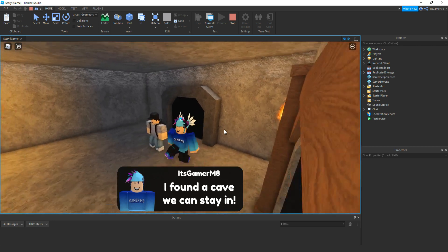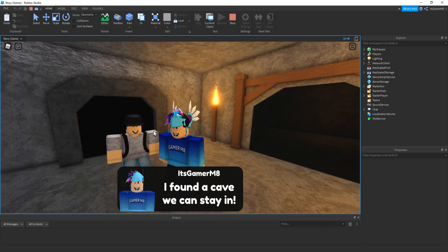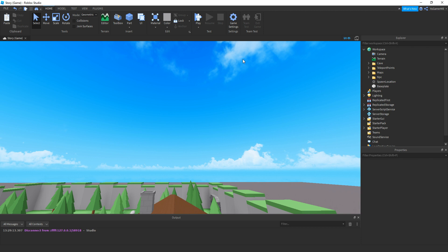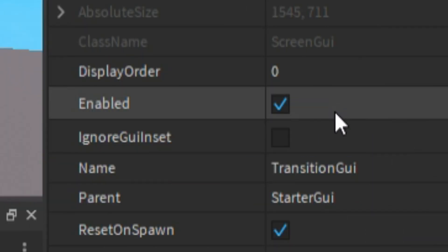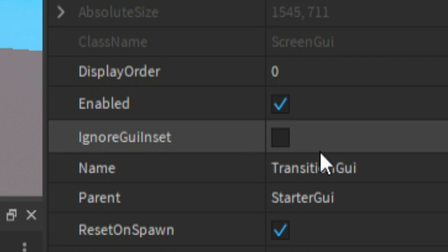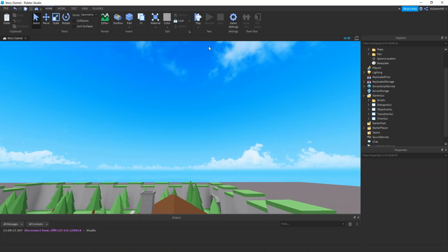There you go — we can see we teleported, and also the NPC did. If we click stop, go to TransitionGUI, then make sure 'IgnoreGuiInset' is ticked, and that should get rid of the weird bar at the top.